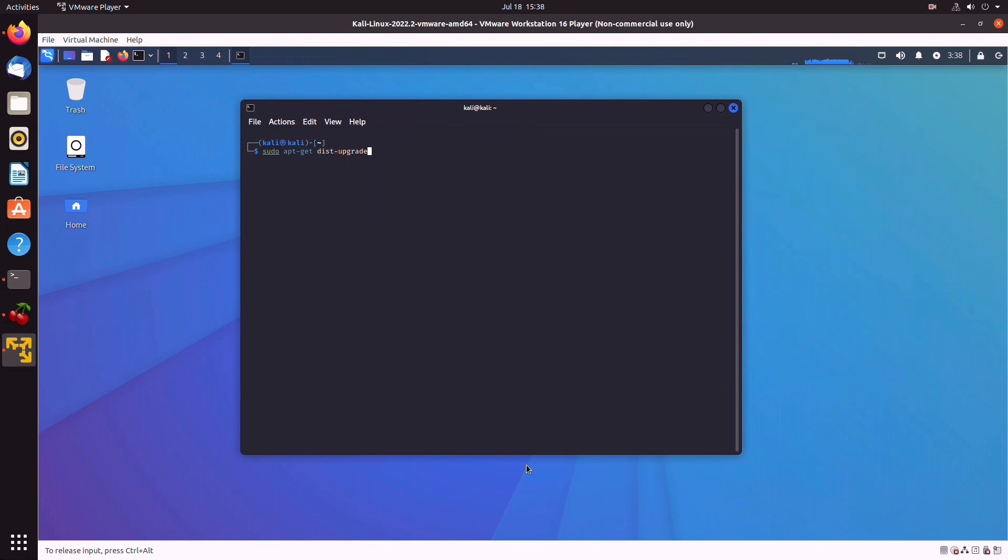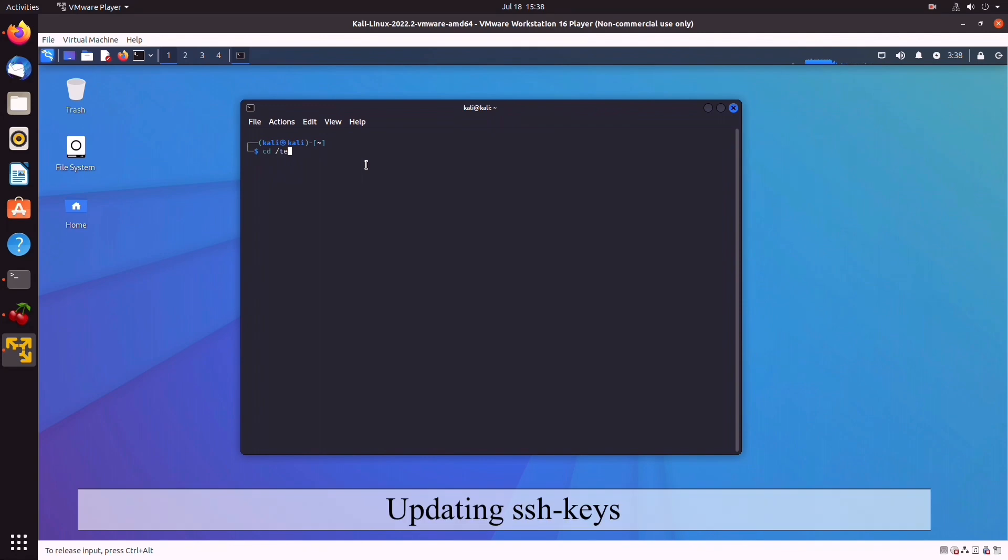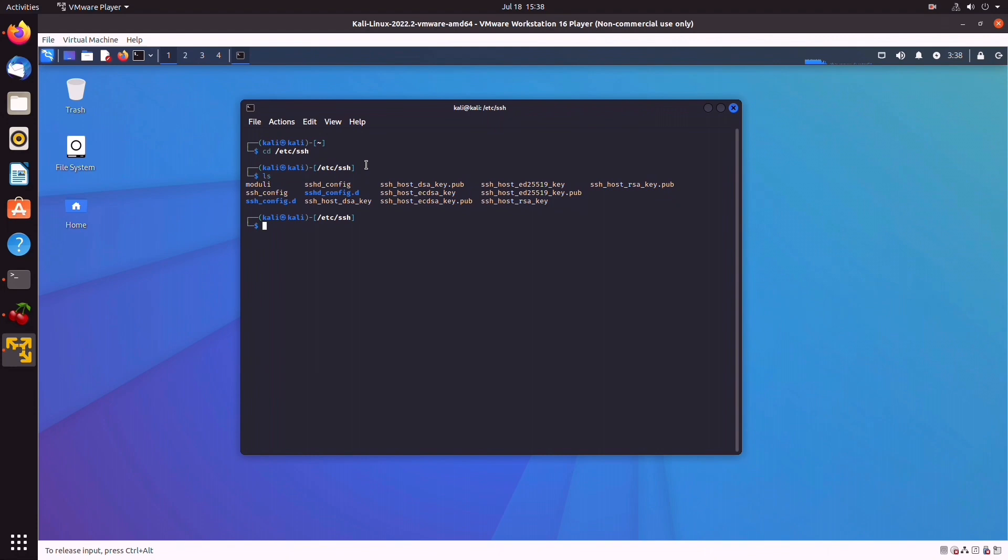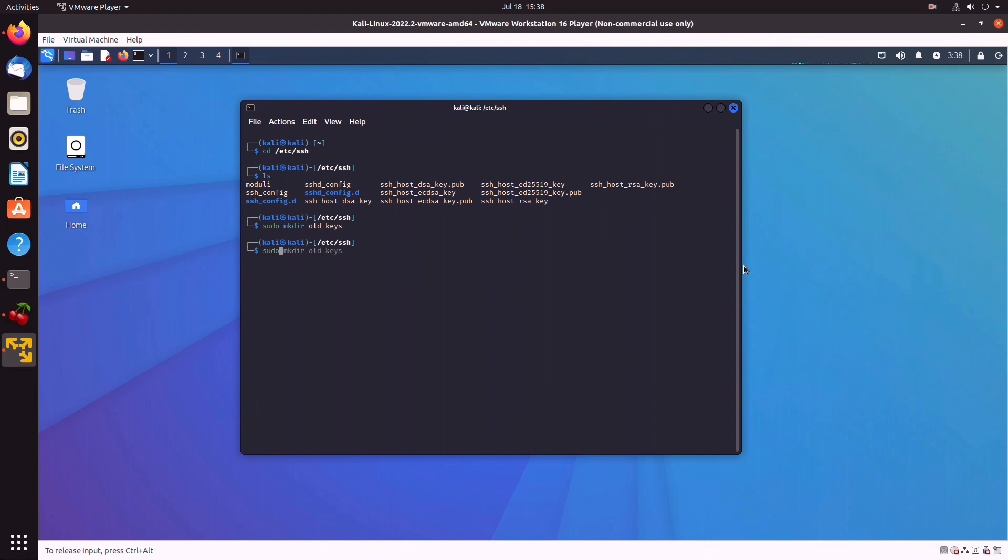So the next step in securing our Kali image is to create fresh SSH keys. We can cd into /etc/ssh, and if we type ls, we can see all the keys which come pre-configured in Kali. So what we can do now is we can create a directory for these keys. So we do sudo mkdir and we can call it old_keys. So now what we're going to do, we're going to move all of these old keys in this directory we've just created. So sudo mv ssh_host_*, and then we're going to use a wildcard to specify all of the files that are in this directory, and we're going to move them into /etc/ssh/old_keys.